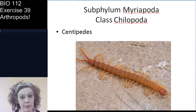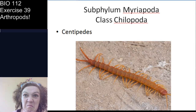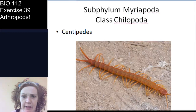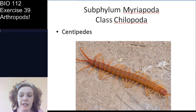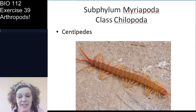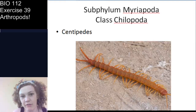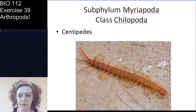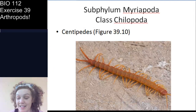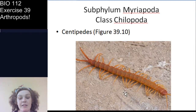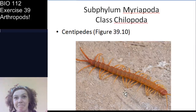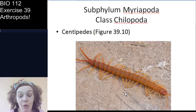Let's start with class Chilopoda — the centipedes. Centipedes don't actually have 100 legs. Some can have over 100, but it's never exactly 100; some only have around 30. Chilopoda means 'lip foot,' and if you look at figure 39.10 on page 446, you can see this clearly.